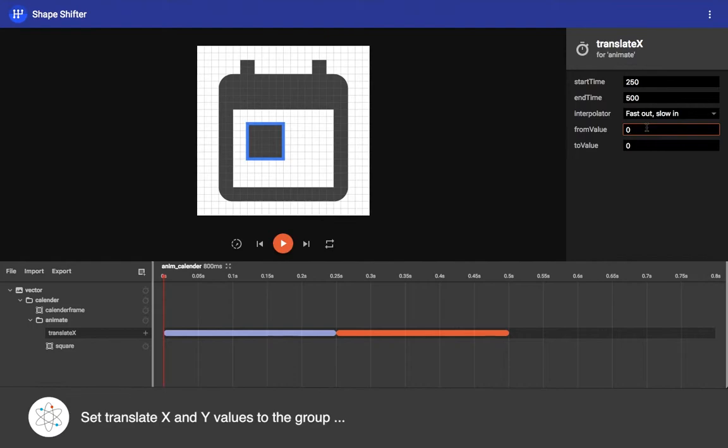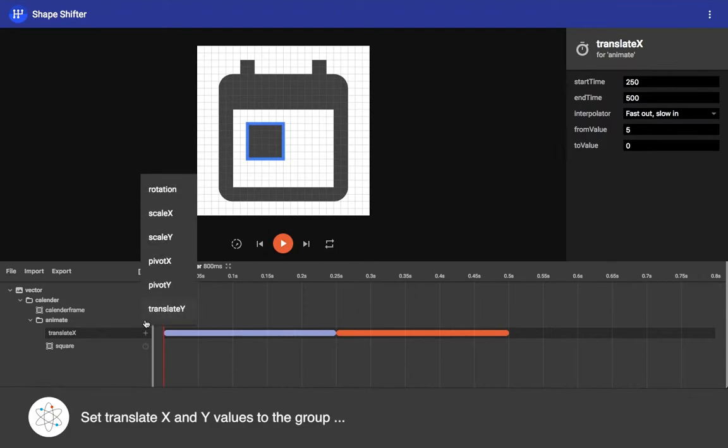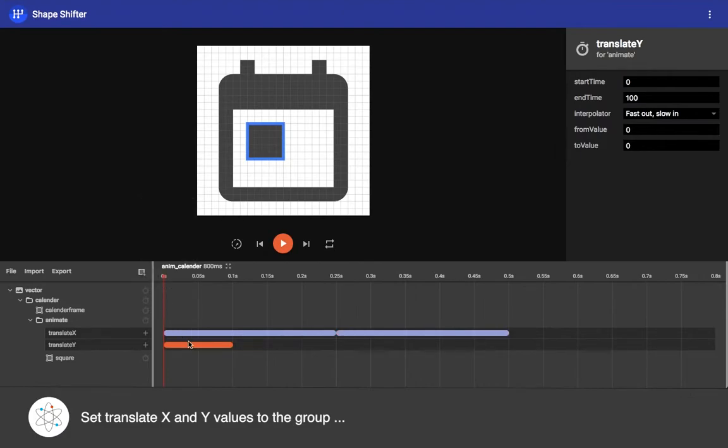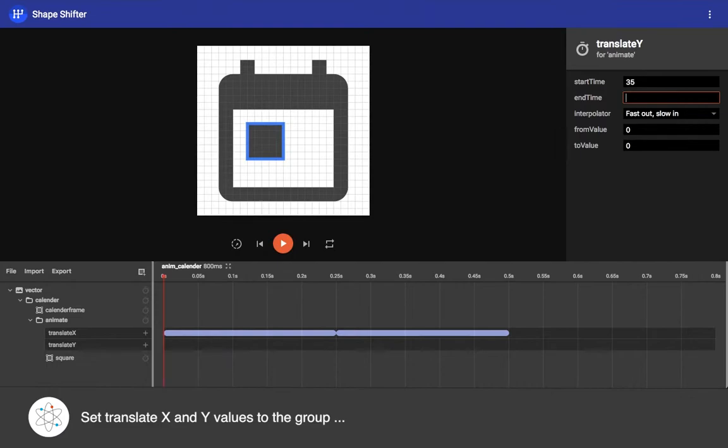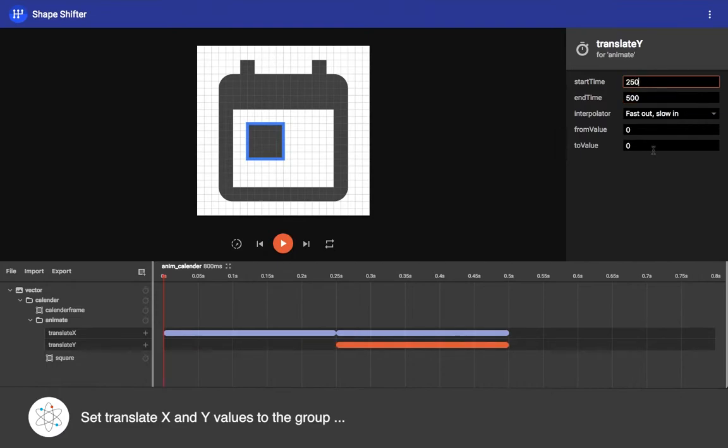You can see I am changing from value to 5, and then I want to add translate Y property here so that this square block moves from top to bottom, setting animation duration.